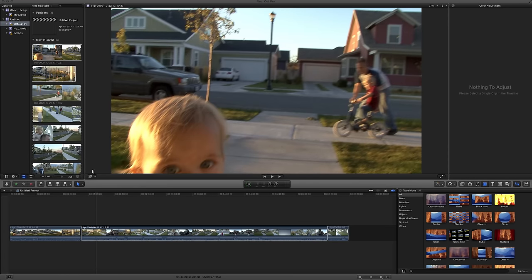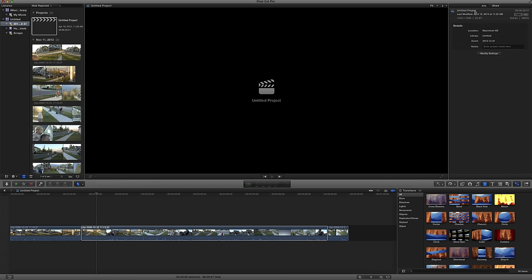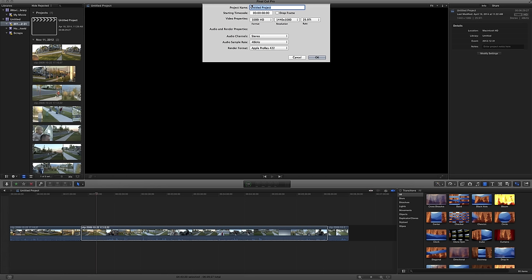So anyway, you click on your project here. See under Info, it shows you all these settings. You click Modify and here it is—it's showing 1080i.